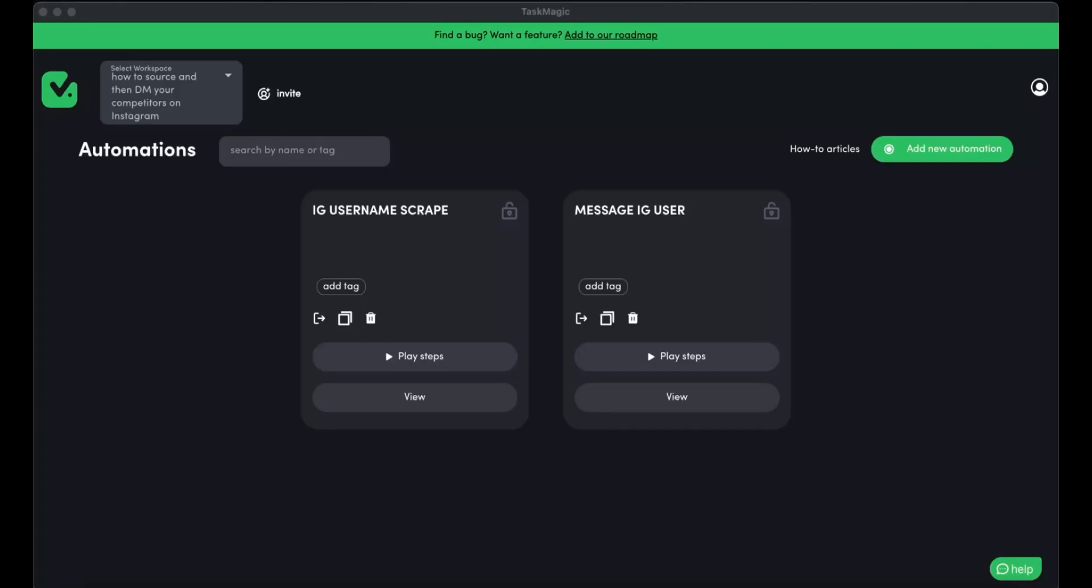So today I'm going to be showing you something a bit more complex that uses two automations. One of them is going to be scraping Instagram usernames, and the other one is going to be sending those same users a message.